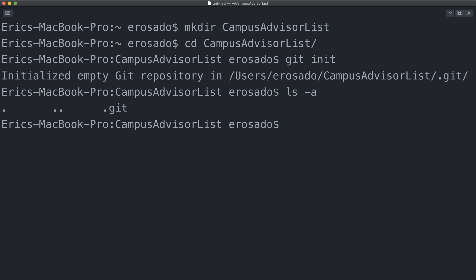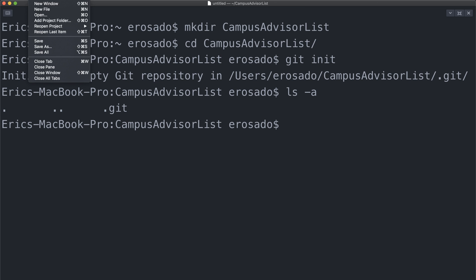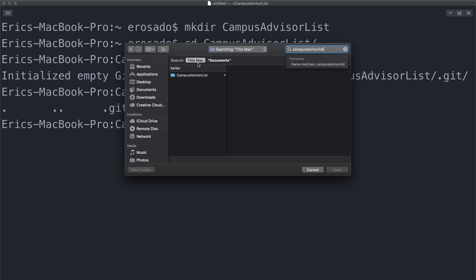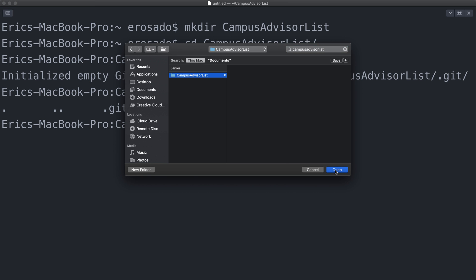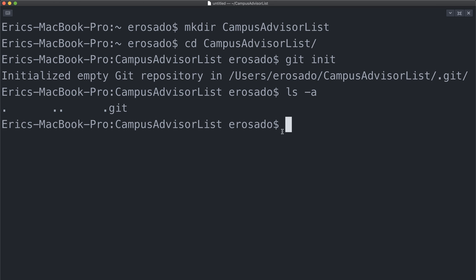Let's connect our project folder to our Atom session by going to File, Open, and then find your Campus Advisor List directory. The reason we want to do this is so that we can use our text editor alongside our command line for the same project. As I mentioned, I want to create a readme.md file, so let's start there.